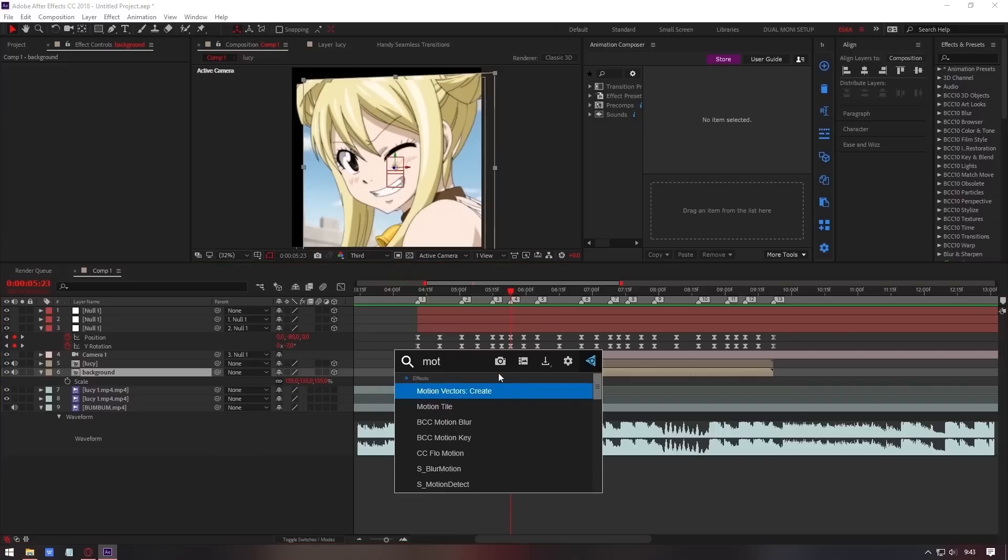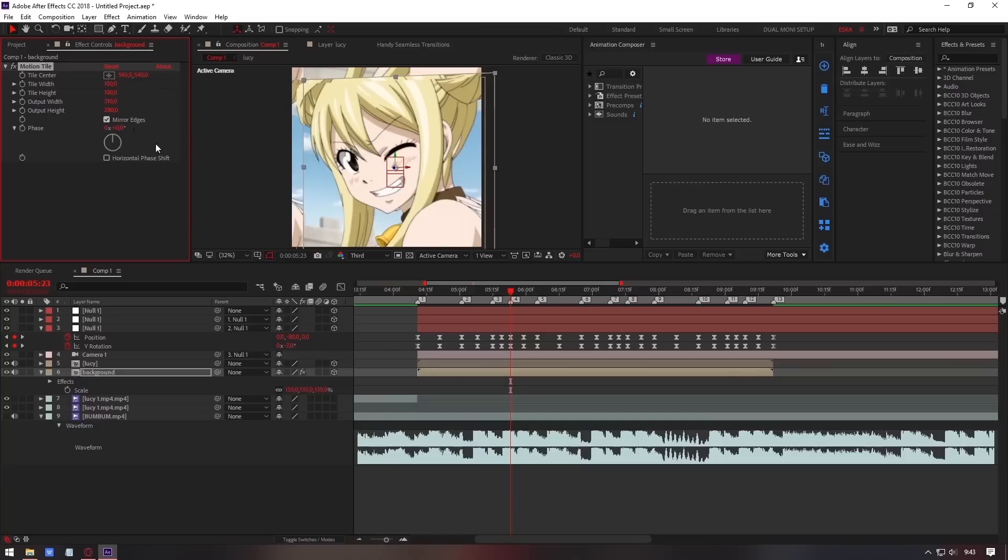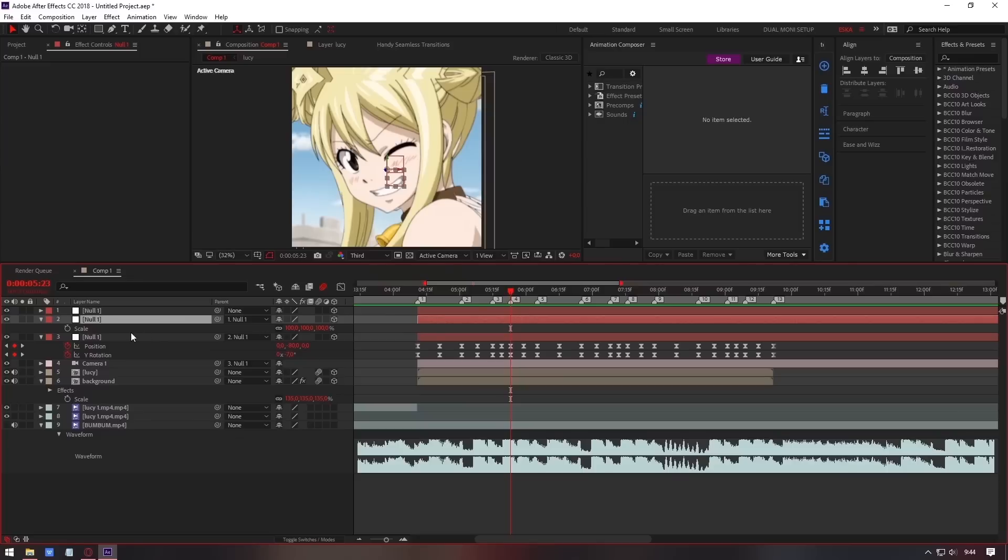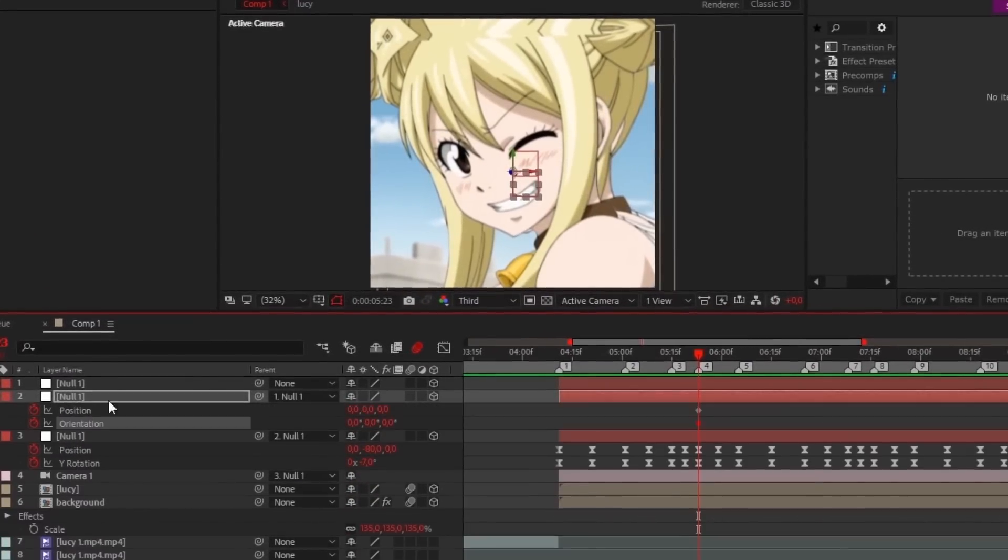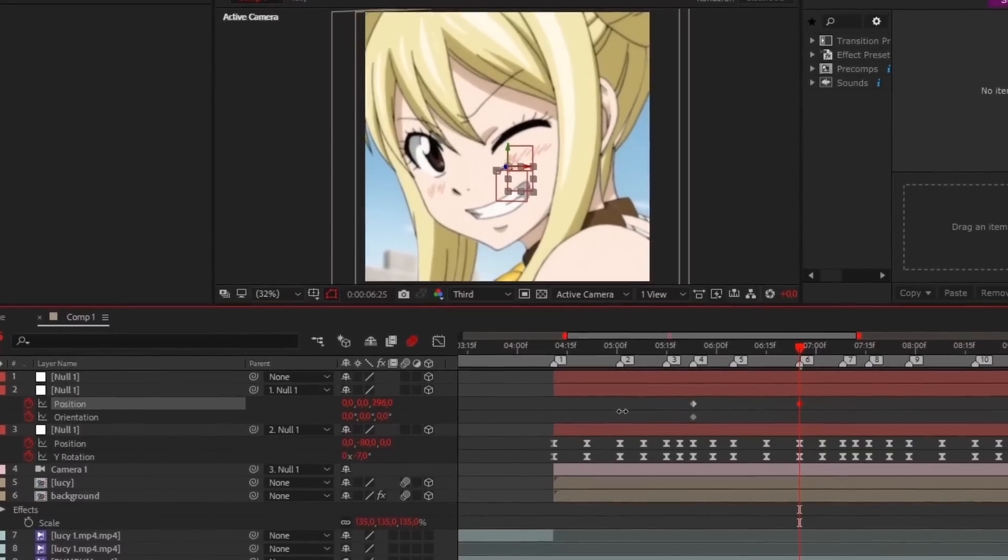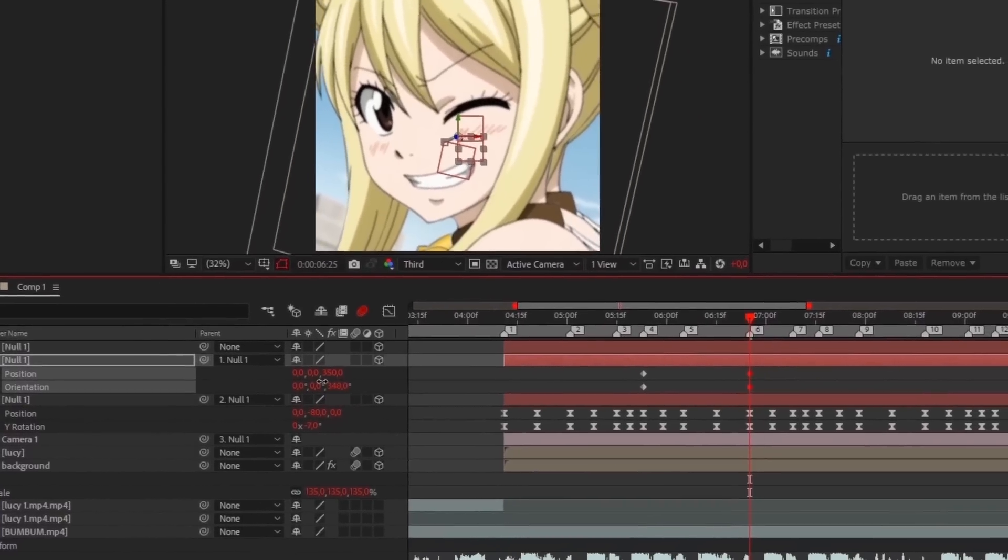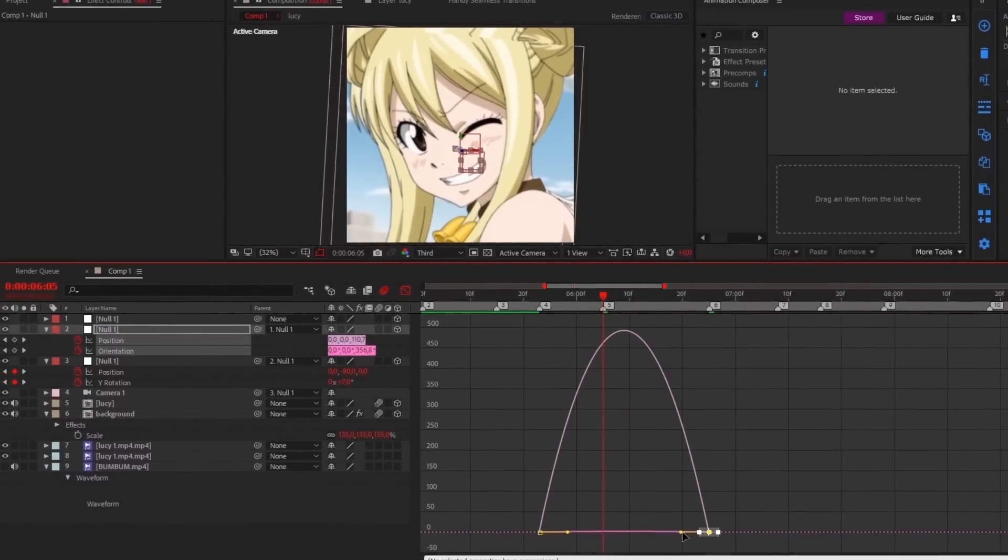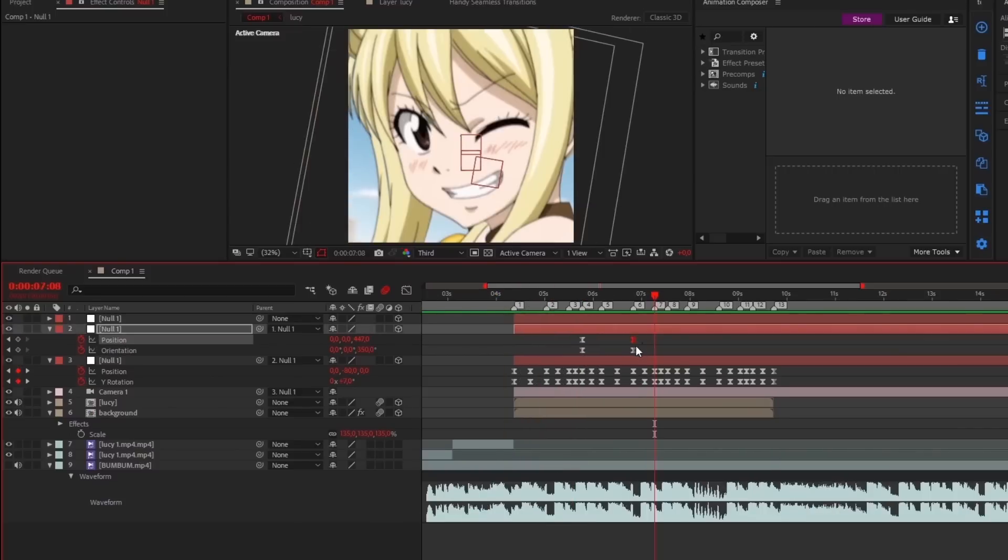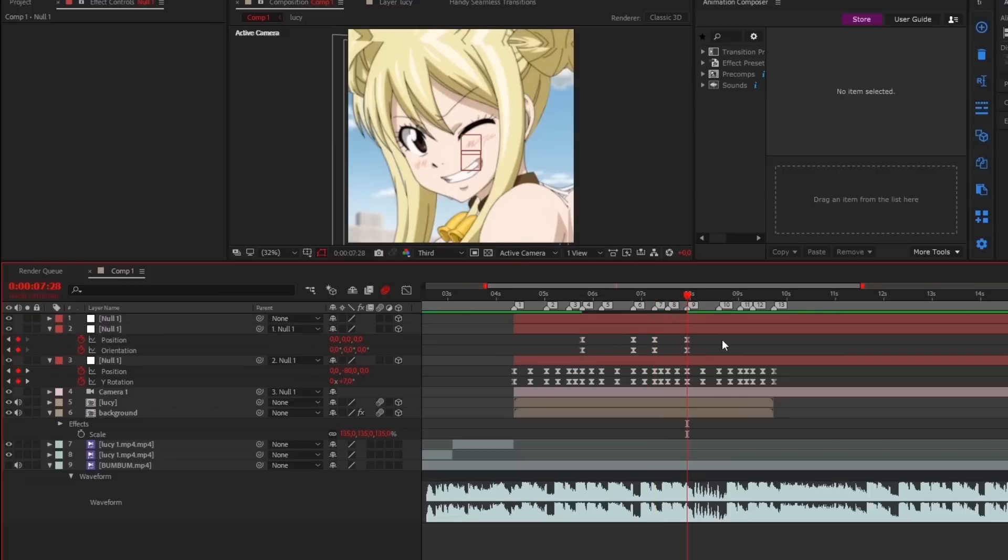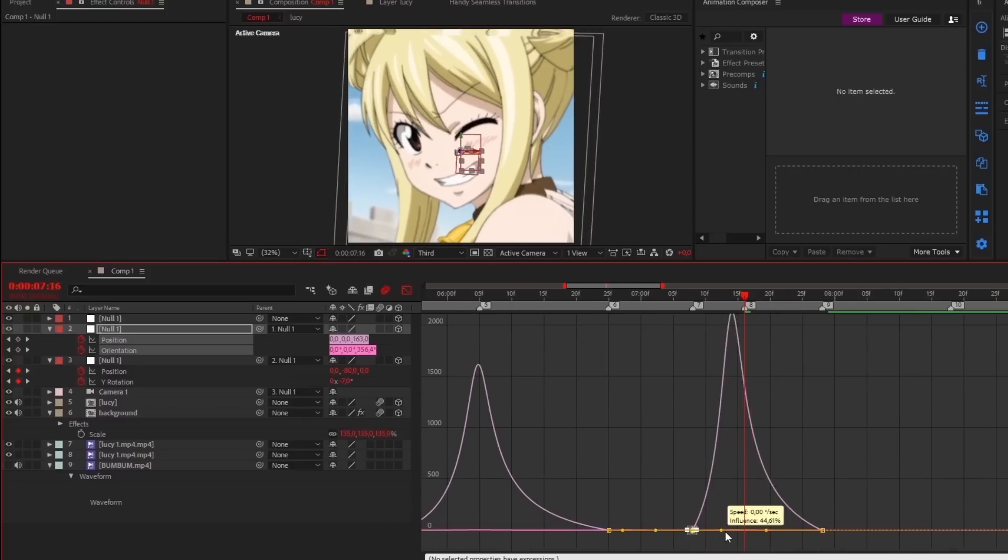Add Motion Tile to Background. I want to make some zoom here, so go to second null and open position. Follow my step.